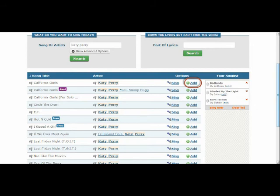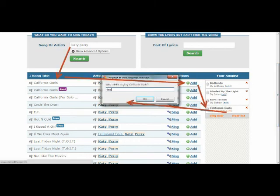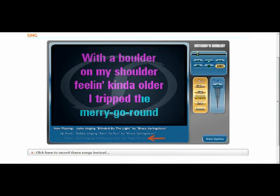Once you find it — in this case we have Katy Perry — we go ahead and add California Girls. You can see it's circled. Once we add it, it goes into the Sing List. You type it in, add it to the Sing List, and there's an Edit button where you can punch in your name. As you can see, we added that and they come up third, so the other two are going to go before them.